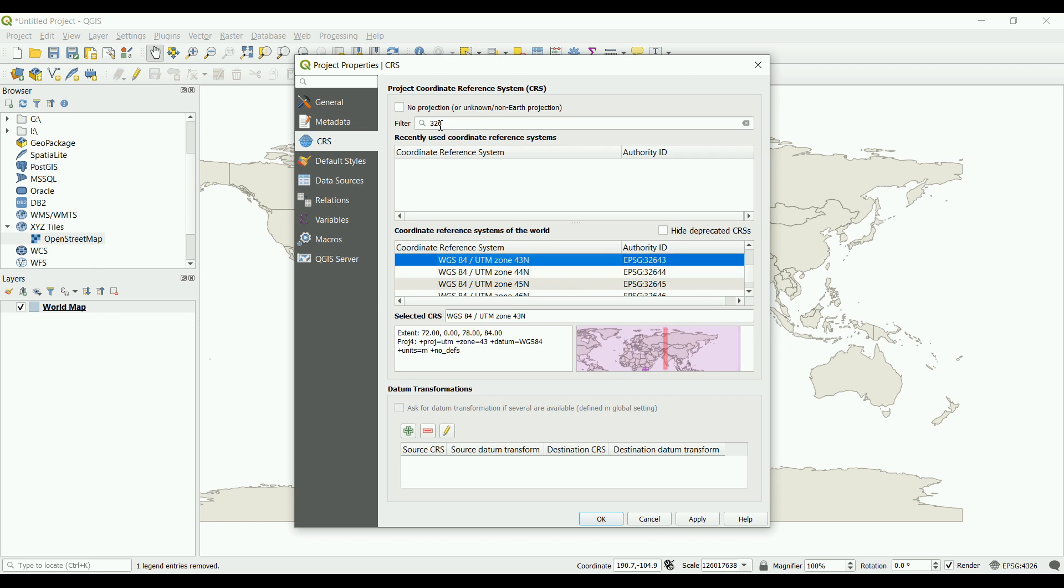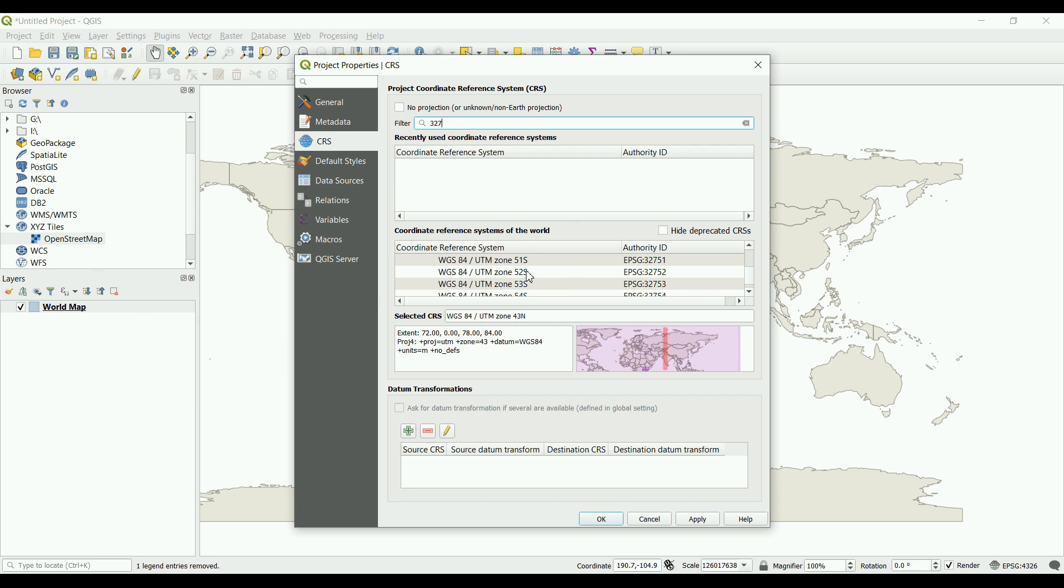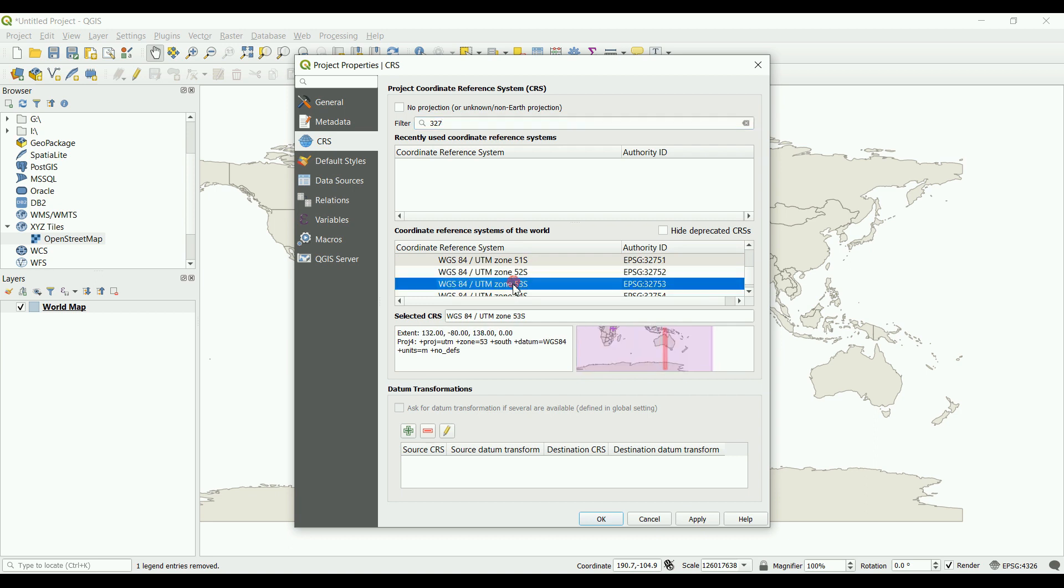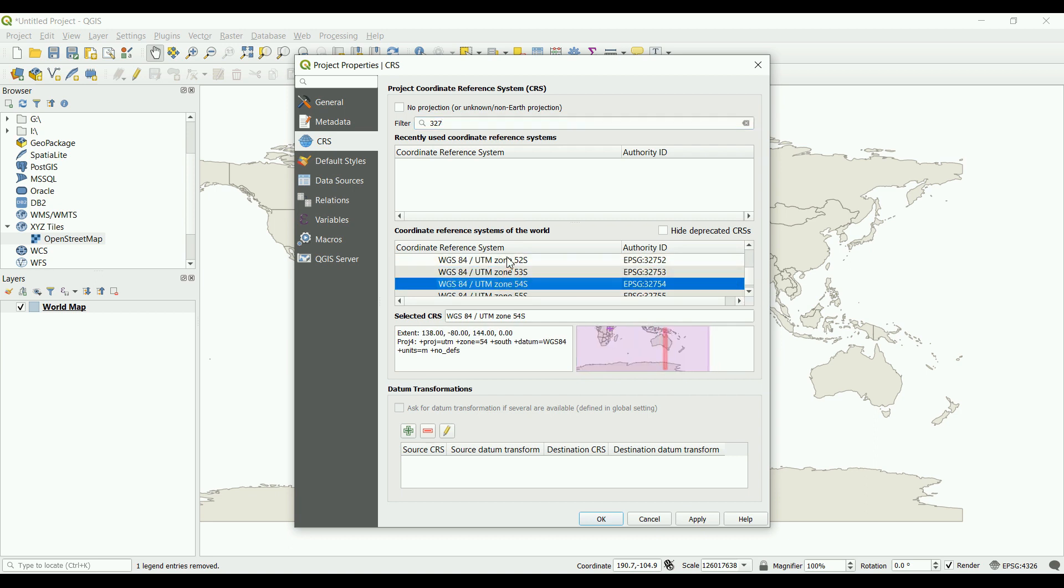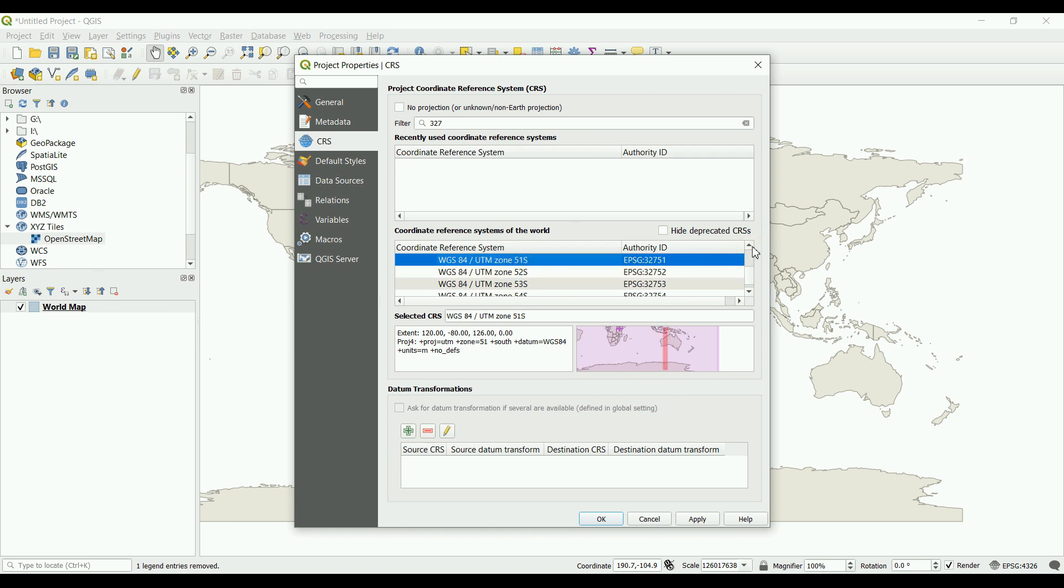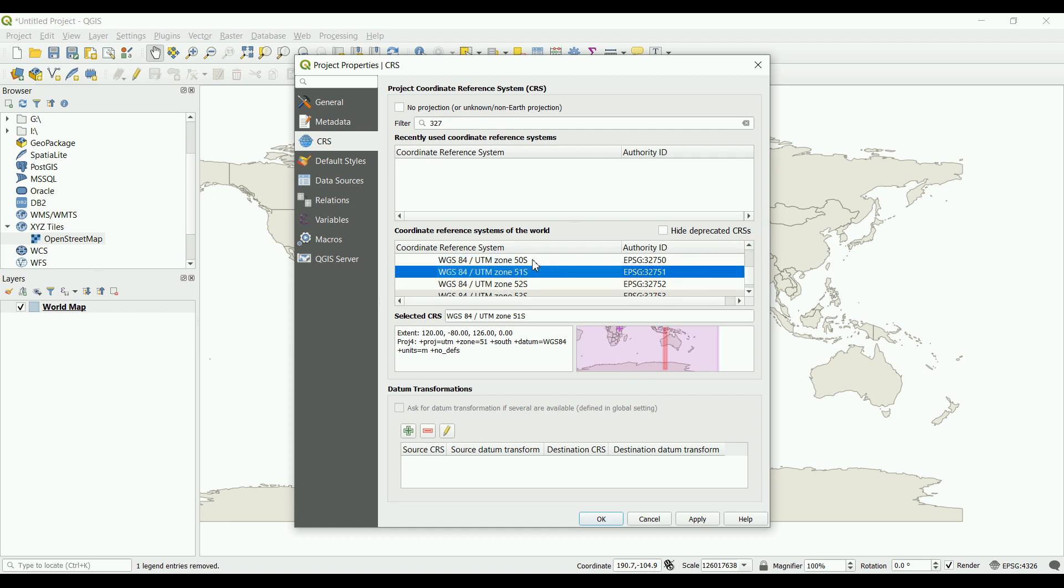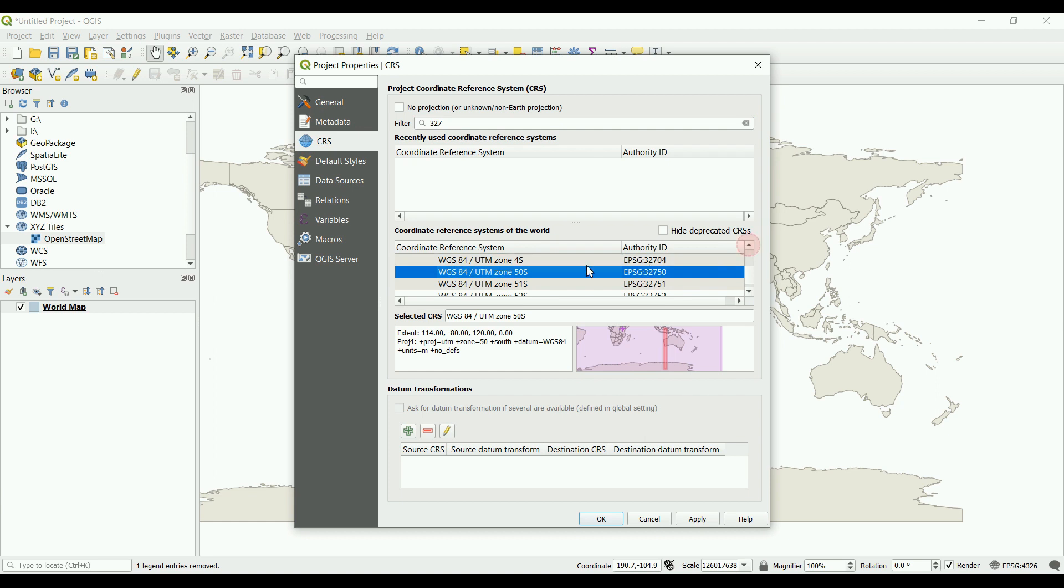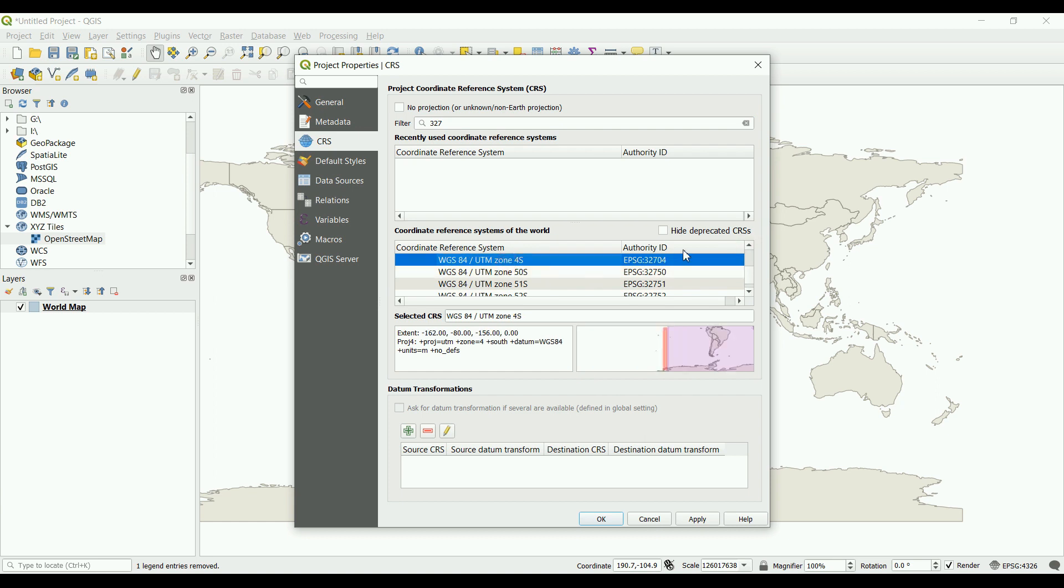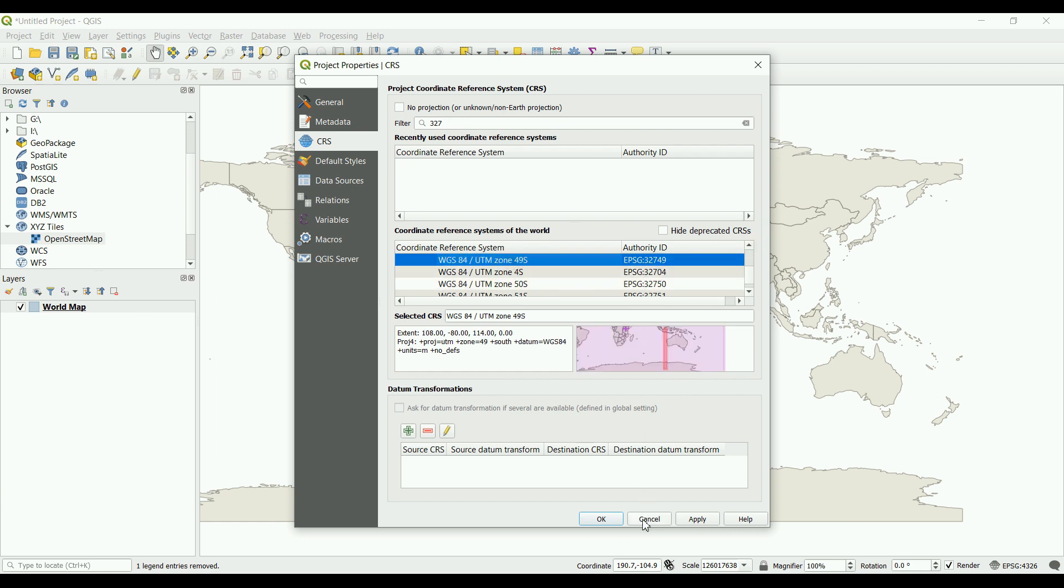We use 327 for the southern hemisphere. You choose whatever coordinate system is best for your project or location. Click OK and this will change to whatever system you've chosen.